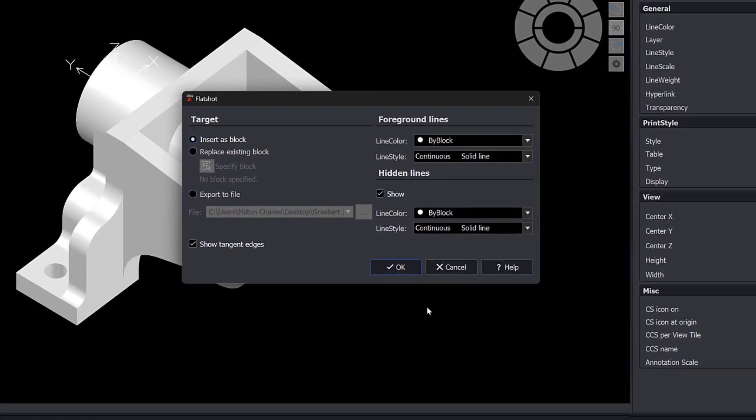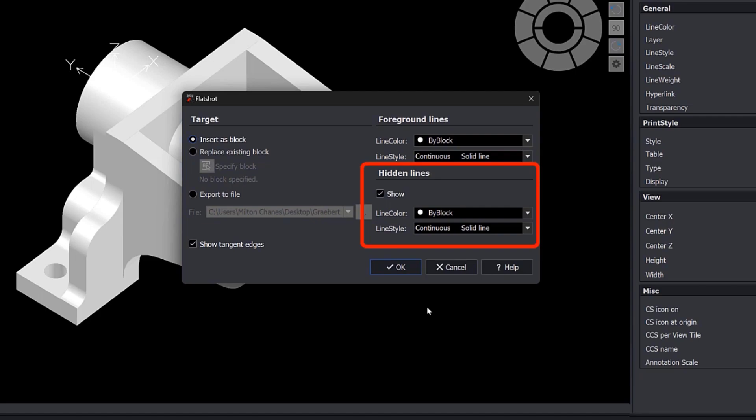The dialog allows you to set different options to be able to create the 2D projection. In ARES Commander 2024, we can configure if and how the hidden lines will be shown, including the line type and color.